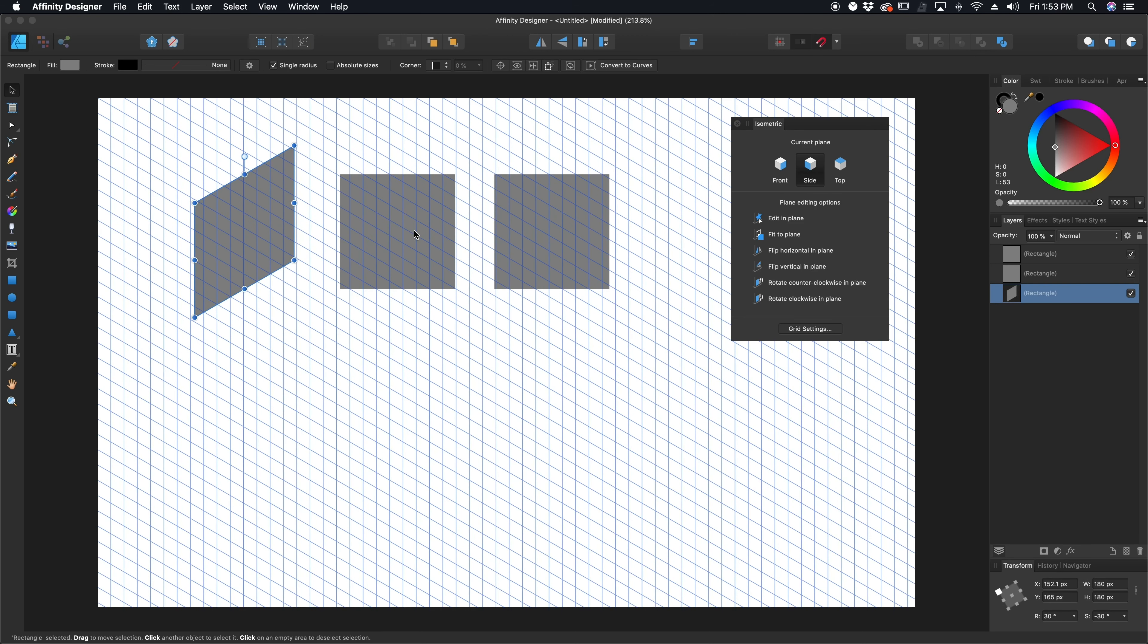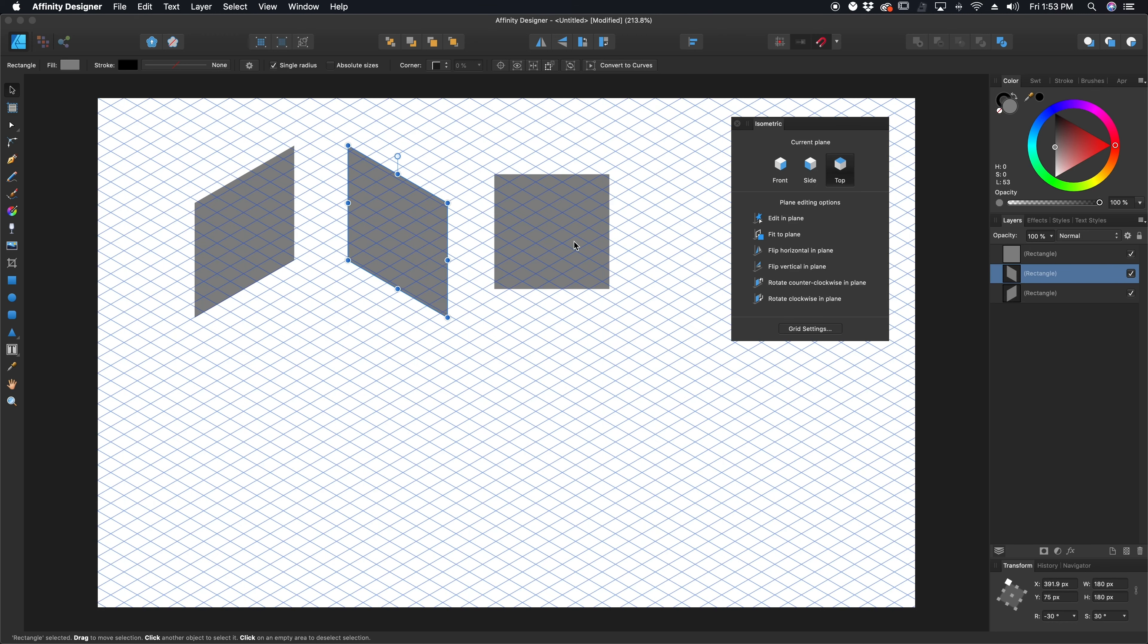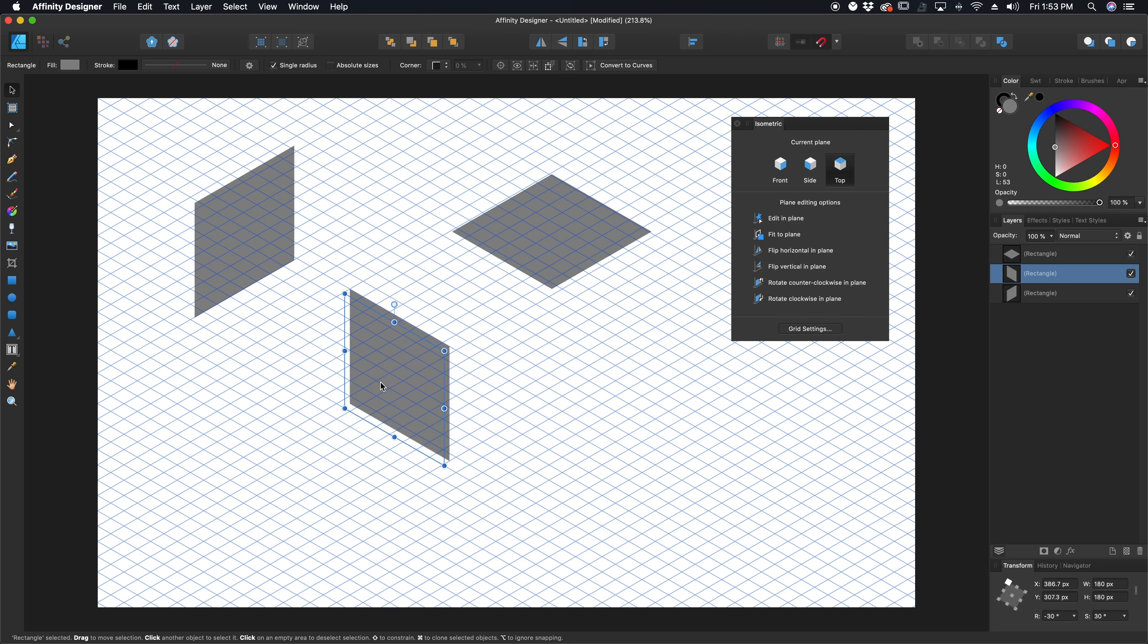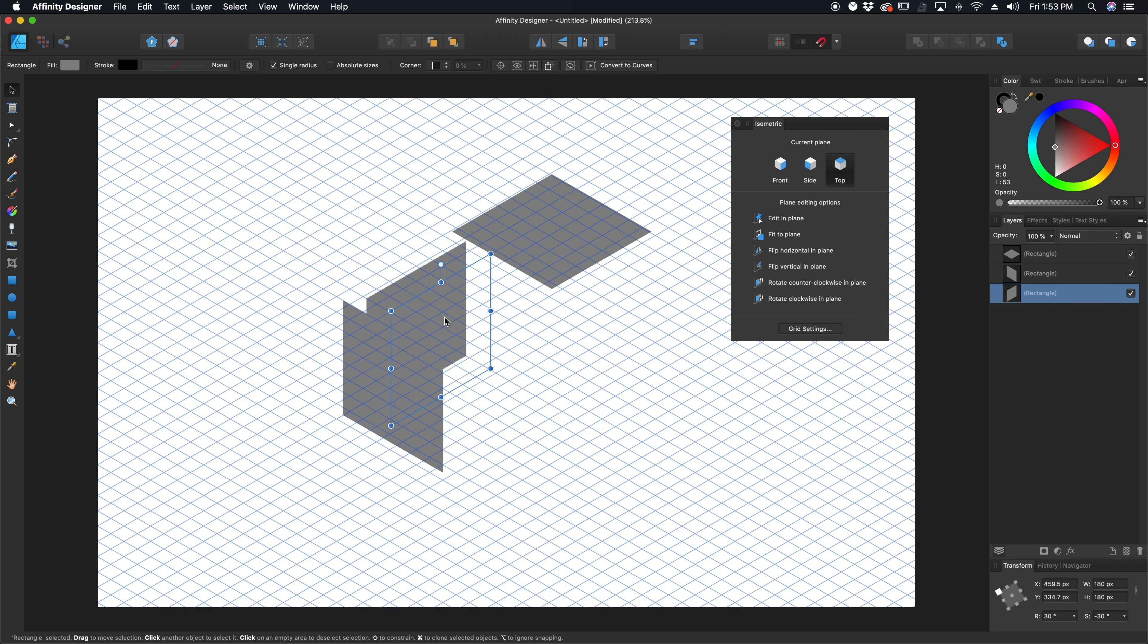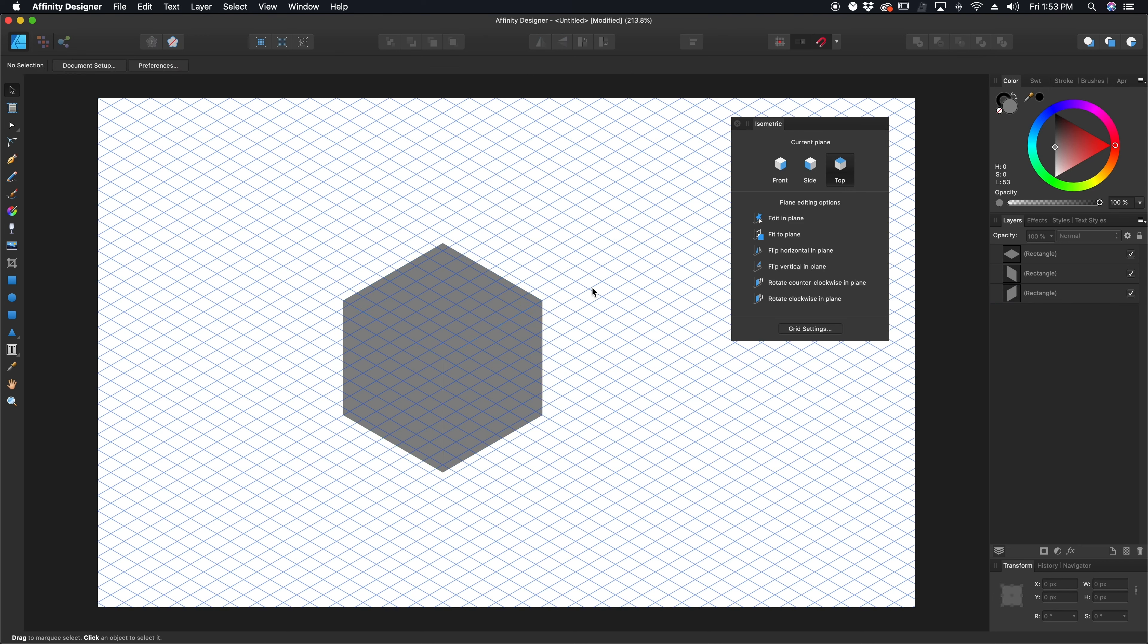If I change to another plane, select another box, and go to fit to plane again, it fits to the other plane. And you guessed it, for the top, we're going to do the top. I'm going to grab that image, click fit to plane, and there we go. Now we have a nice box that fits together perfectly.